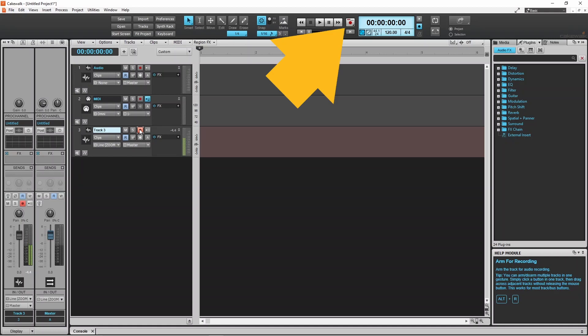Now click on the record icon at the top of the screen and start recording your vocals.